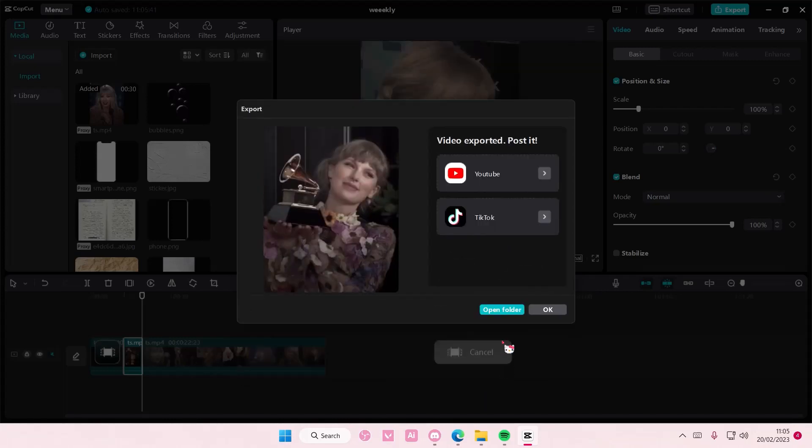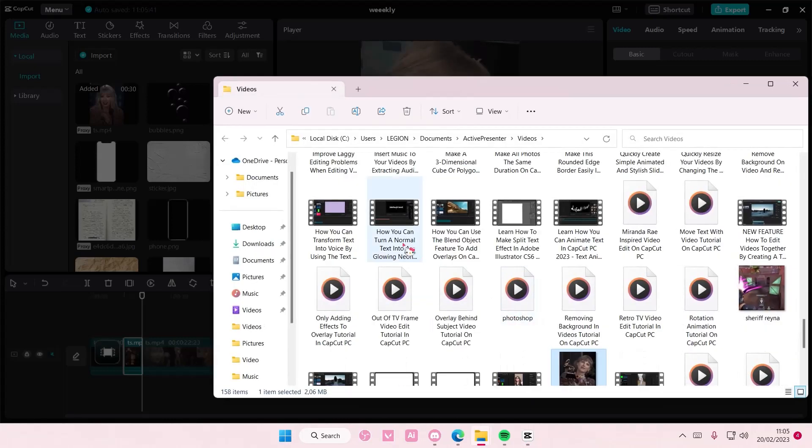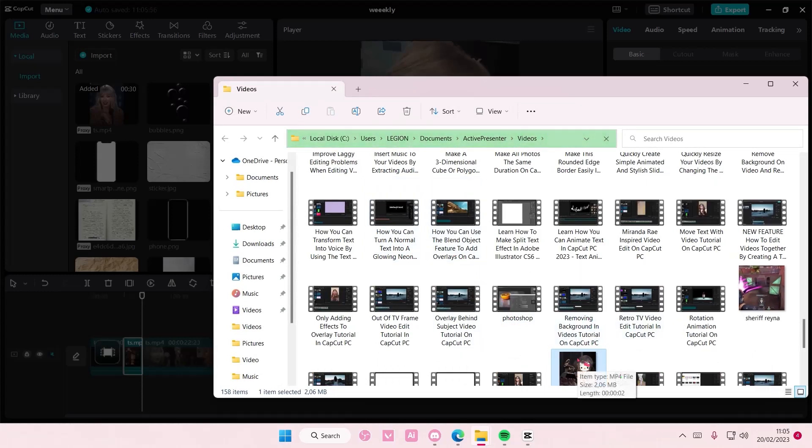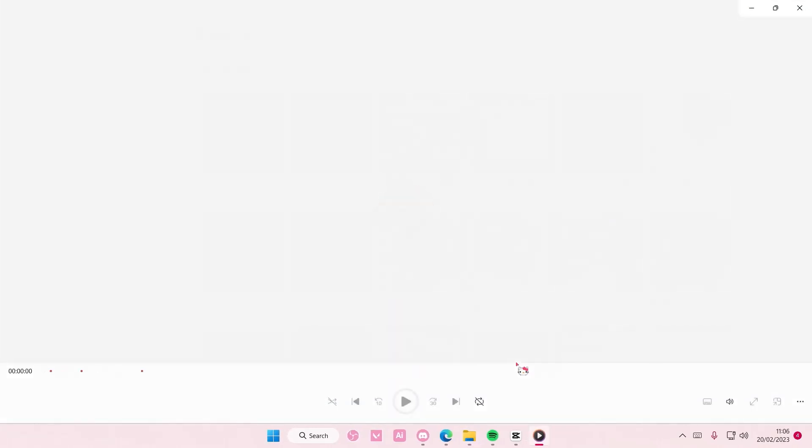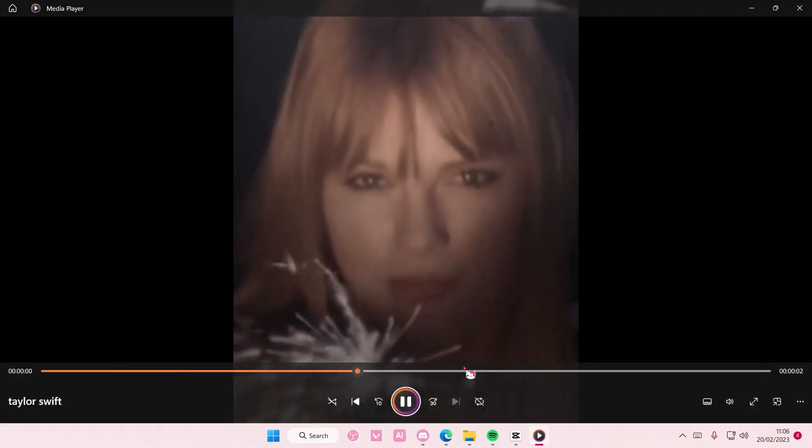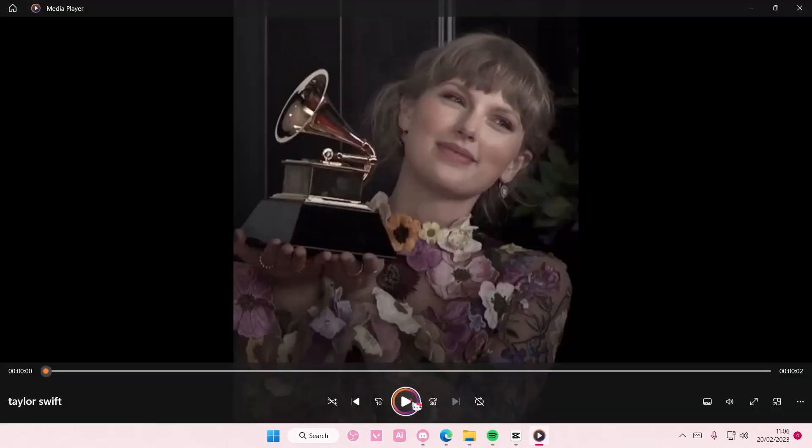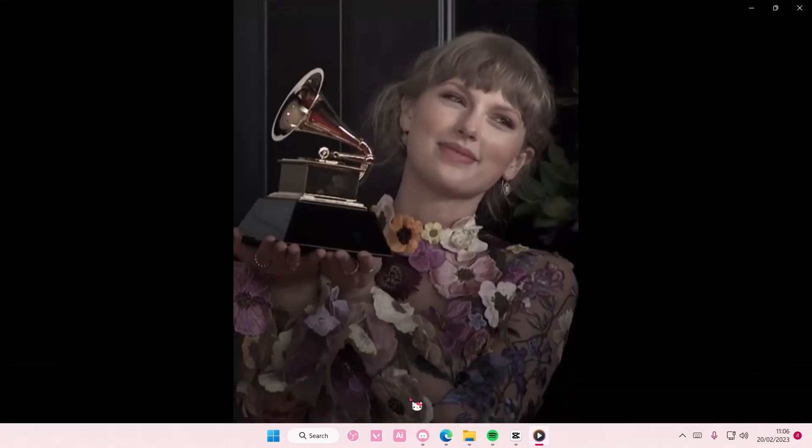and open folder and I'm just going to open up the video to show you guys. And as you can see it will only export that part of the video.